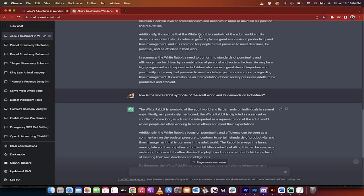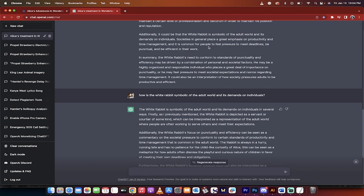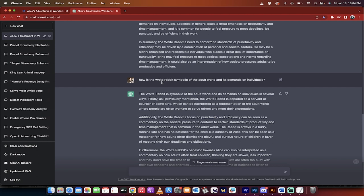It could be that the white rabbit's world and its demands on individuals. Okay. Now this is an original idea. I like this. Okay. Here we go. It goes on to elaborate societies in general place a great emphasis on productivity and time management. If you've ever had a job, you know this to be true and people need to meet deadlines. Now I go, okay, fine. How is the white rabbit symbolic of the adult world and its demands on individuals?